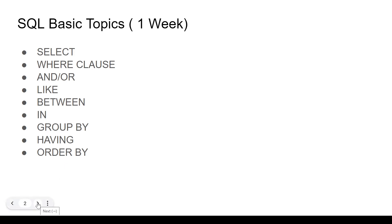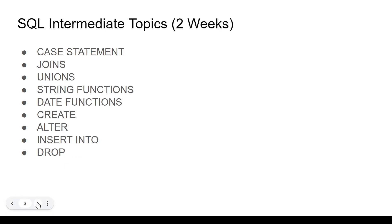Once you're done with the basic topics, you can move on to intermediate topics. I've given it a timeline of two weeks, it's pretty achievable.